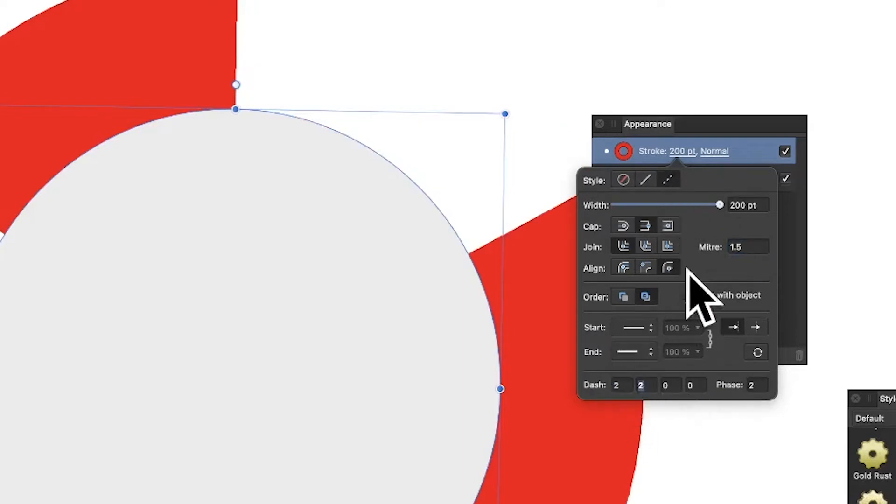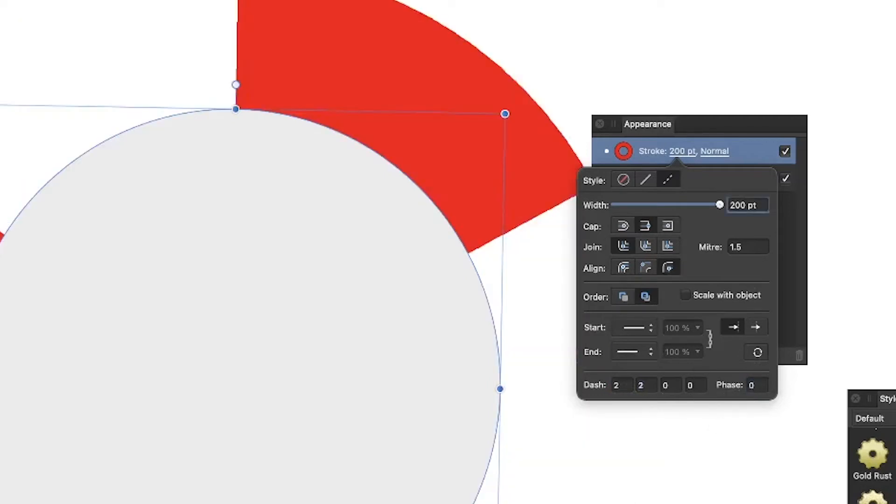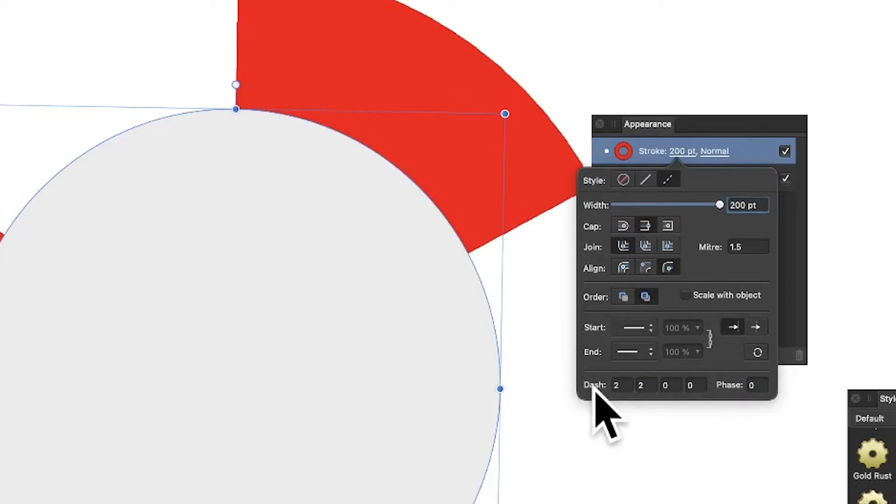Down at the bottom you can set the phase, and you can start with zero - doesn't particularly matter, but you can vary these settings again. Just try them out, maybe go for 3 and 3, whatever you want, whatever works for you.